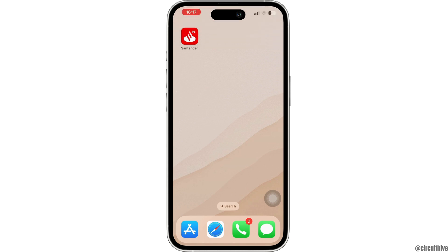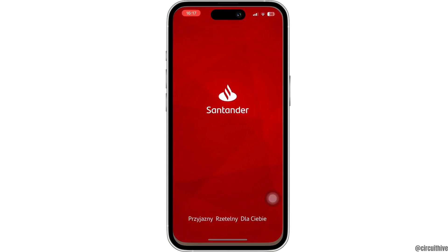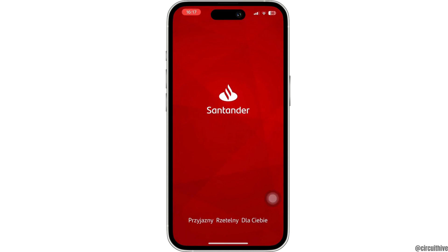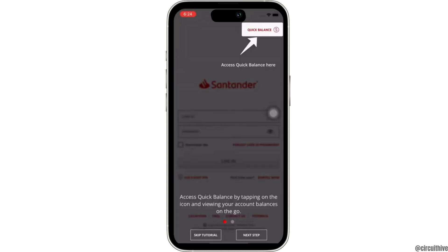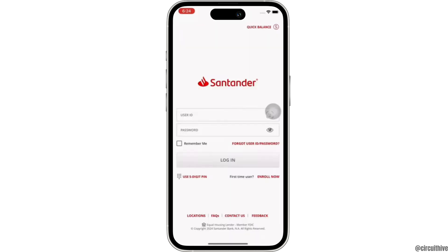Firstly, go ahead and open the Santander bank application on your device. You can easily download the application from your app store or Google Play Store. Now go ahead and log into your account by entering your user ID and password.